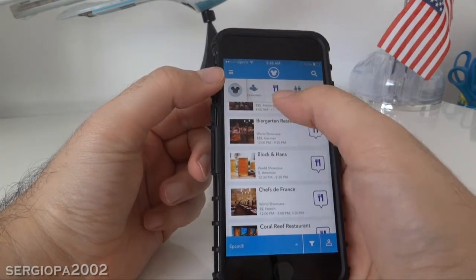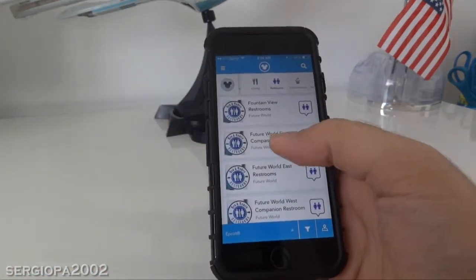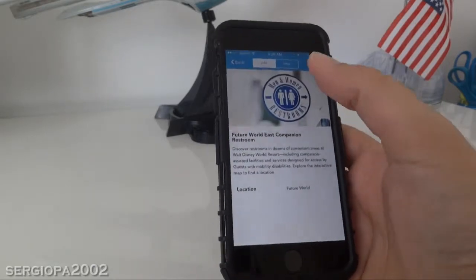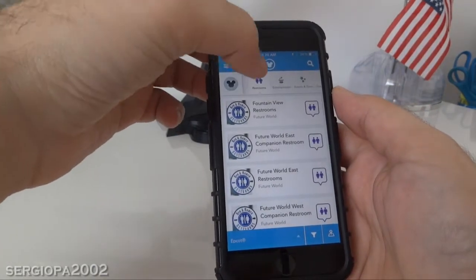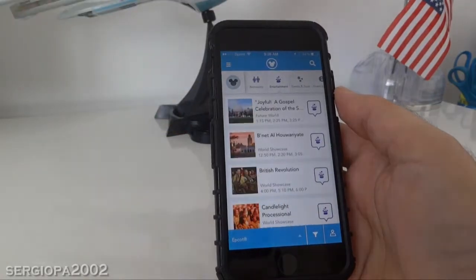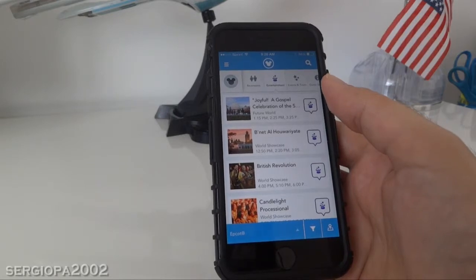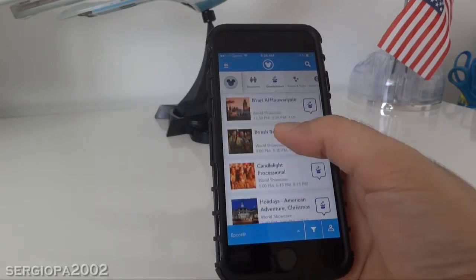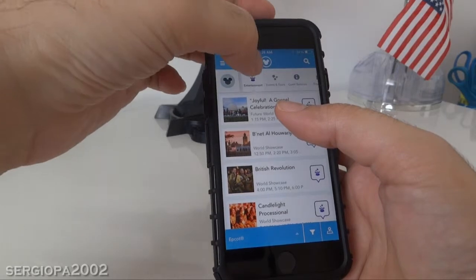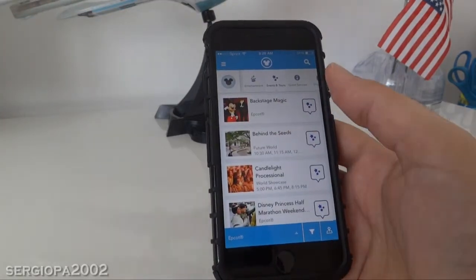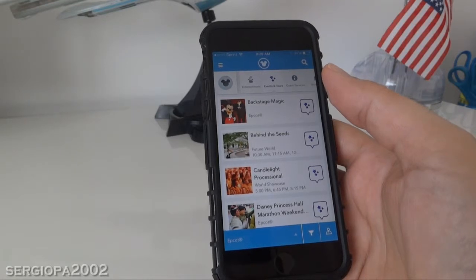Now if you need to find a restroom, just click on restrooms — this is very handy. It tells you where the restrooms are, and of course you can find them on the map too. Now if you want more entertainment, you click on the entertainment tab and it tells you the hours and locations of different entertaining activities throughout the park. Also, when you click on events and tours, it tells you the times and locations of the different tours.